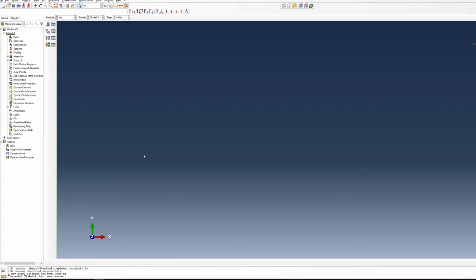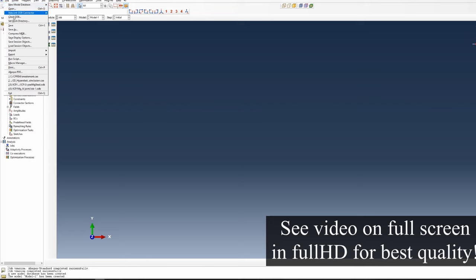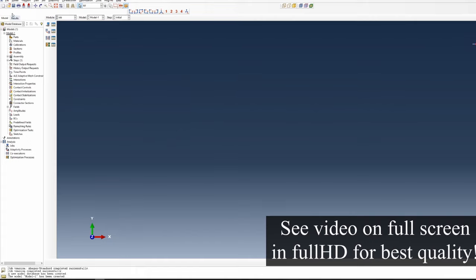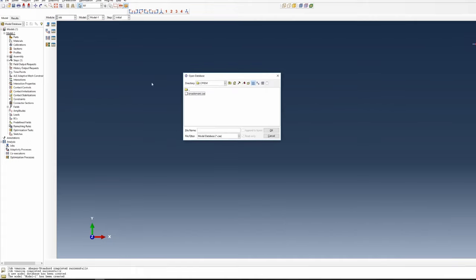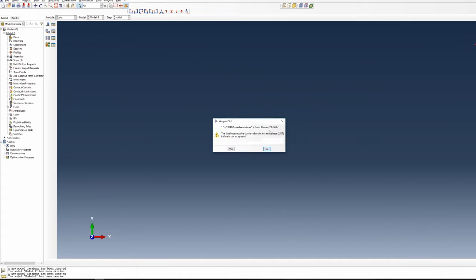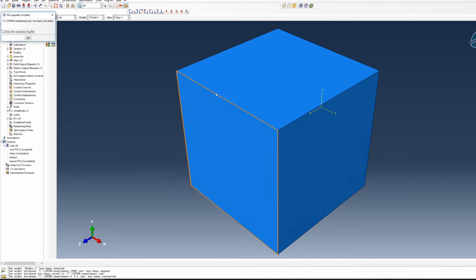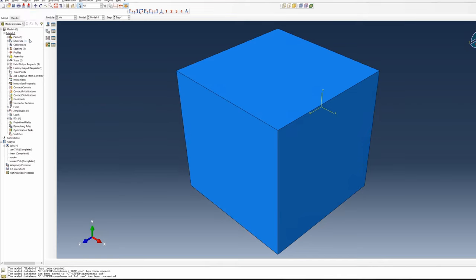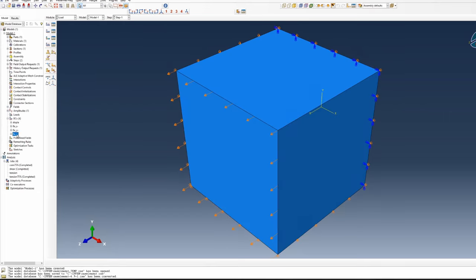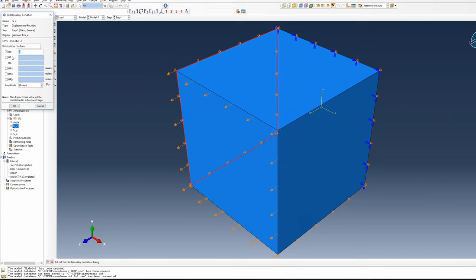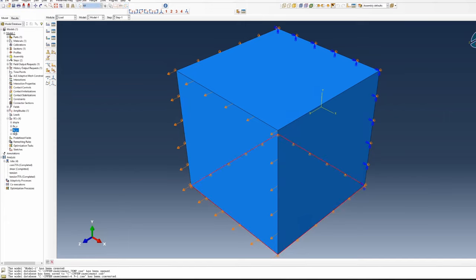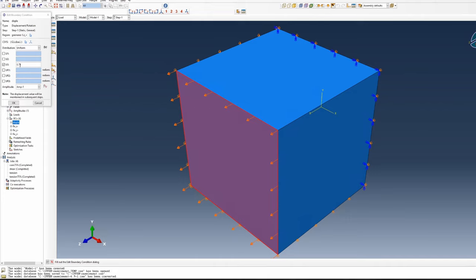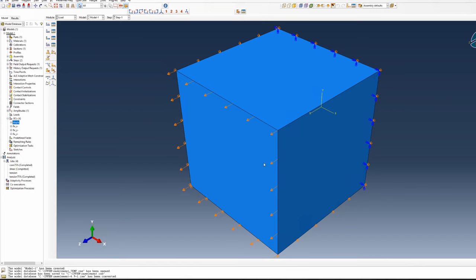Now go to ABAQUS CAE. First, set your working directory as that folder where you saved all the files. Open the CAE file. It's an old file, so ABAQUS will convert it to your version. This is a single element example. If you go to mesh, you can see it's just one element. The three faces have roller support: this face can't move in X direction, this face in Y, and this face in Z. We're applying a displacement of 0.75 in positive Z direction, so it's tensile loading.